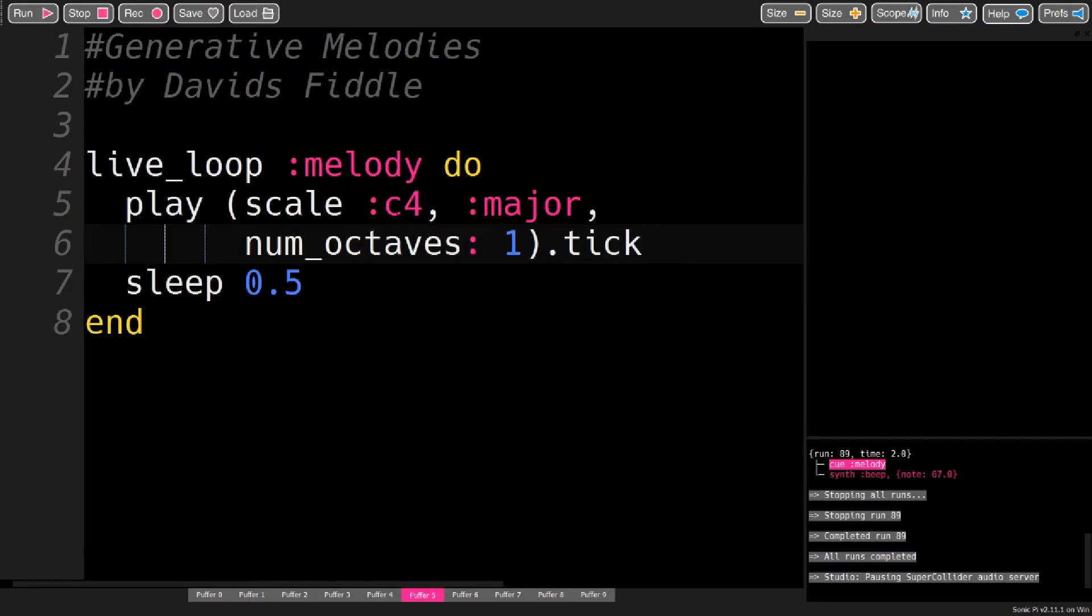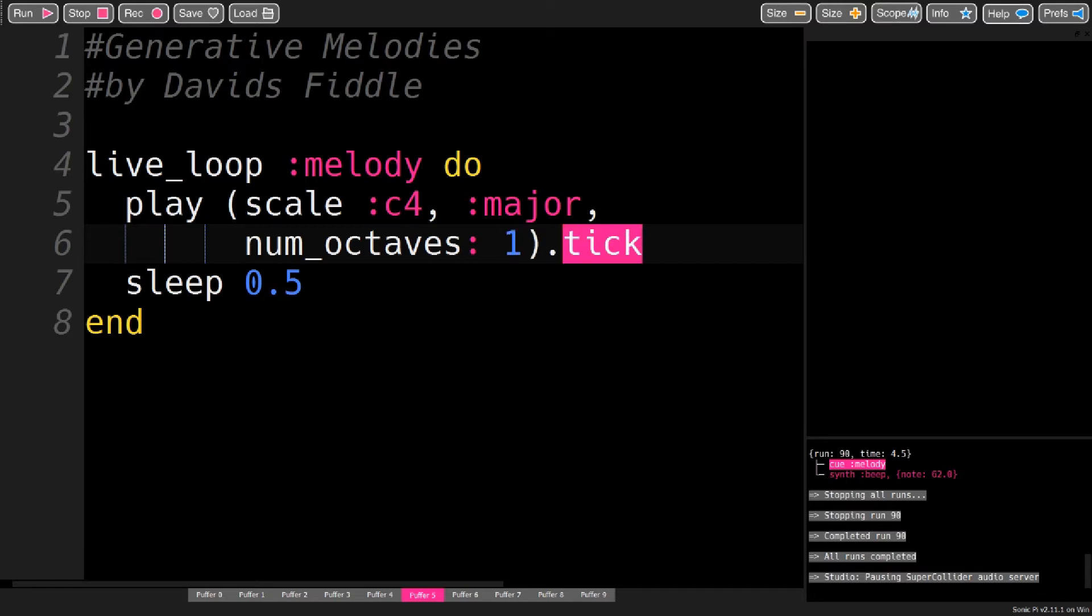And now just place a C major scale, which is pretty boring. So instead of the tick, you can use choose to randomize it.